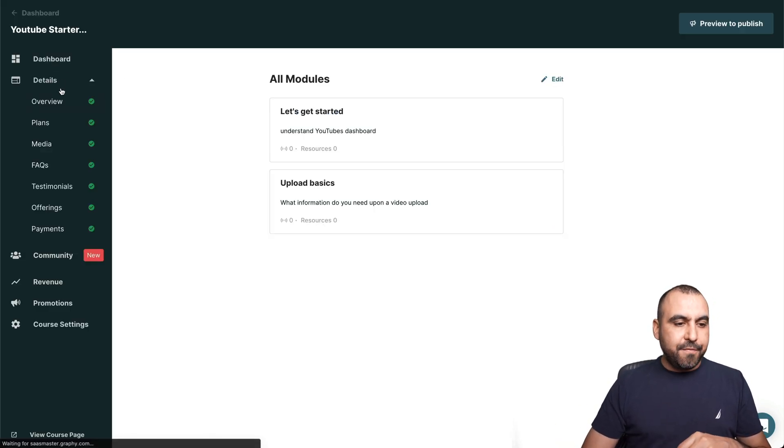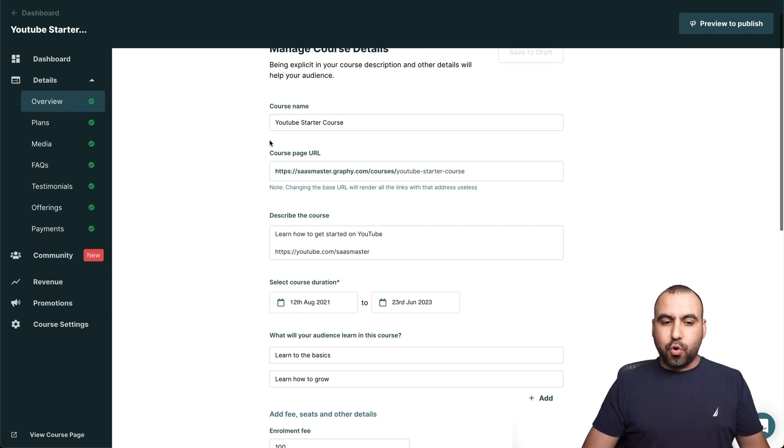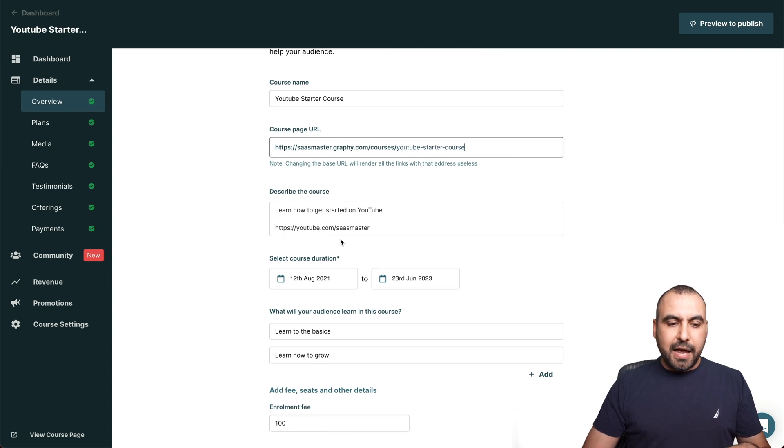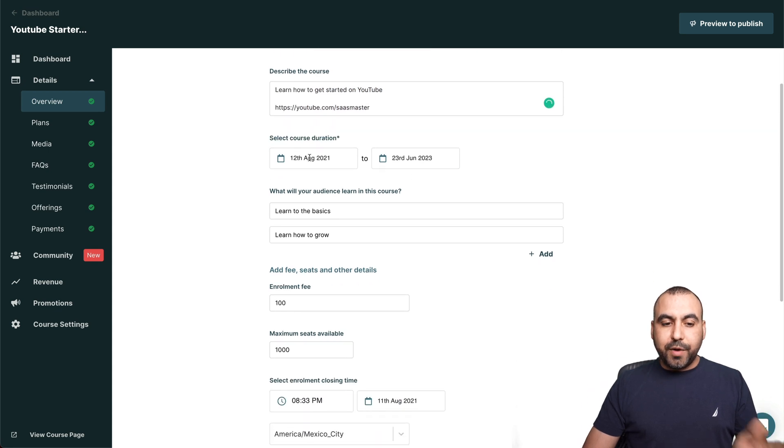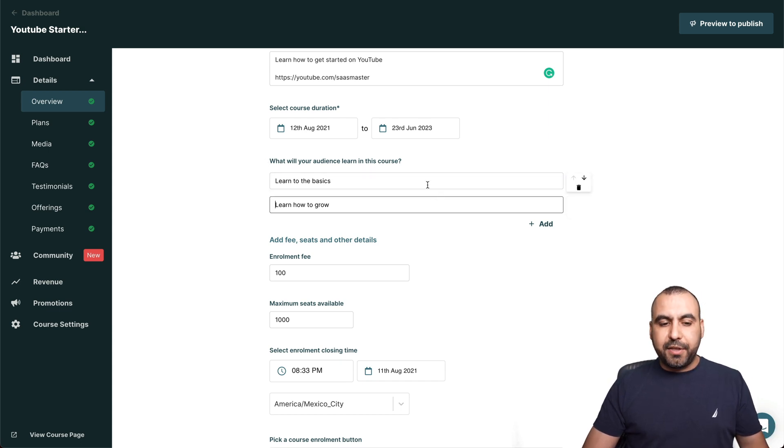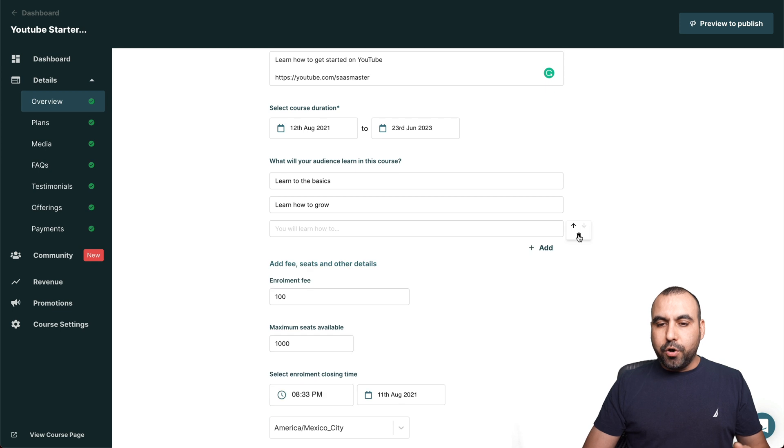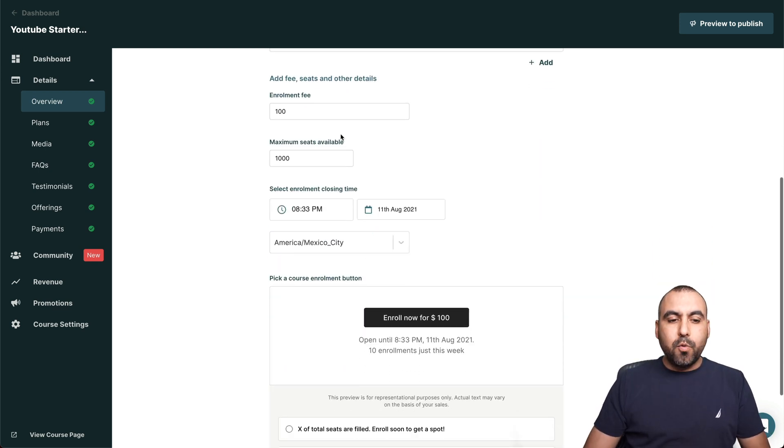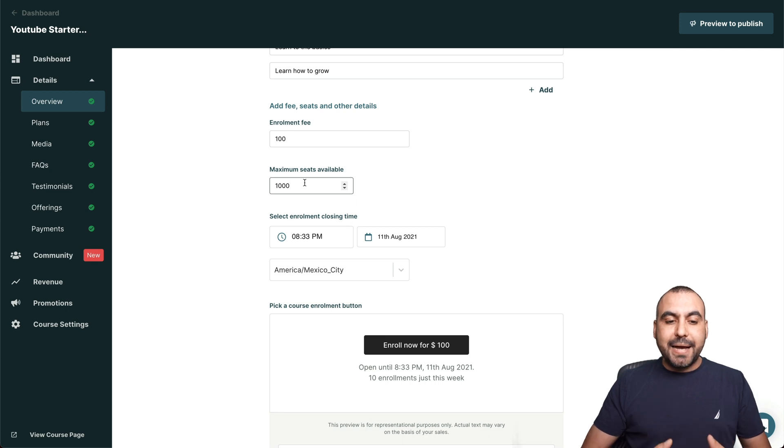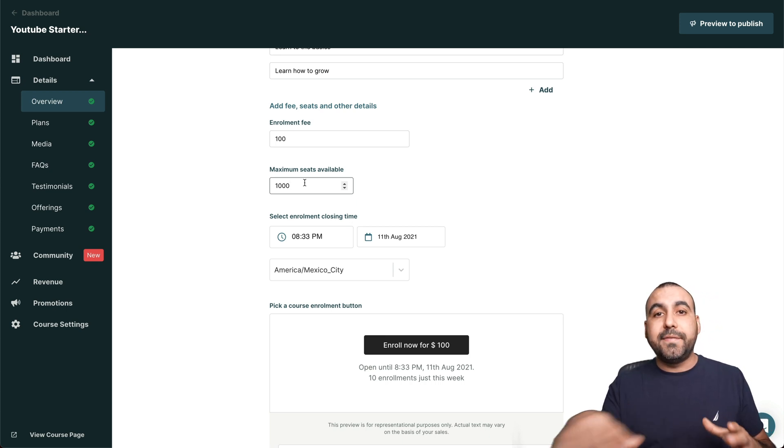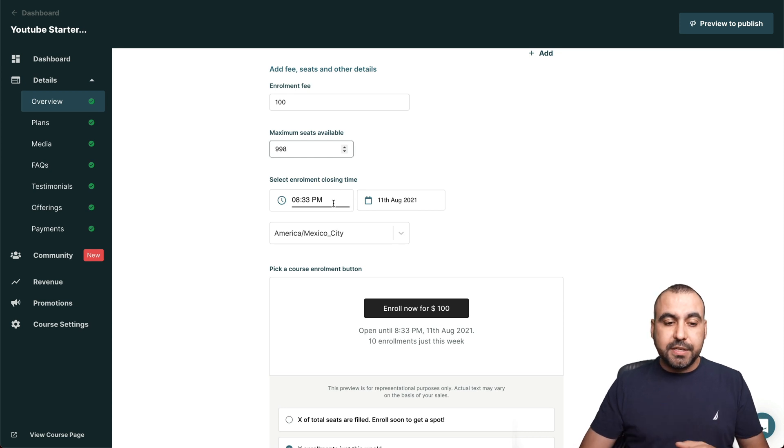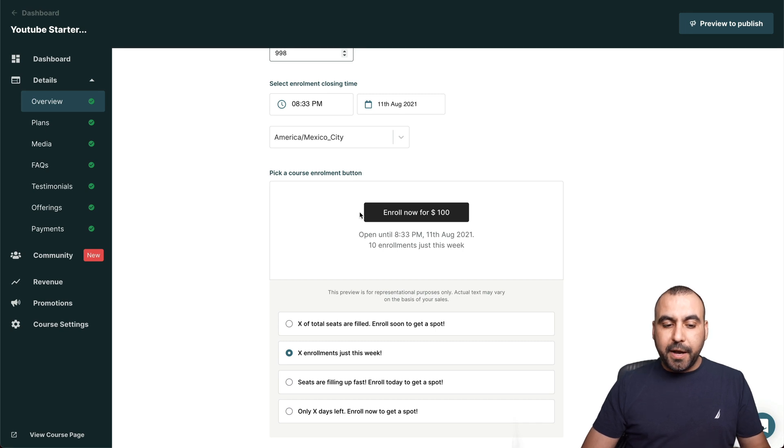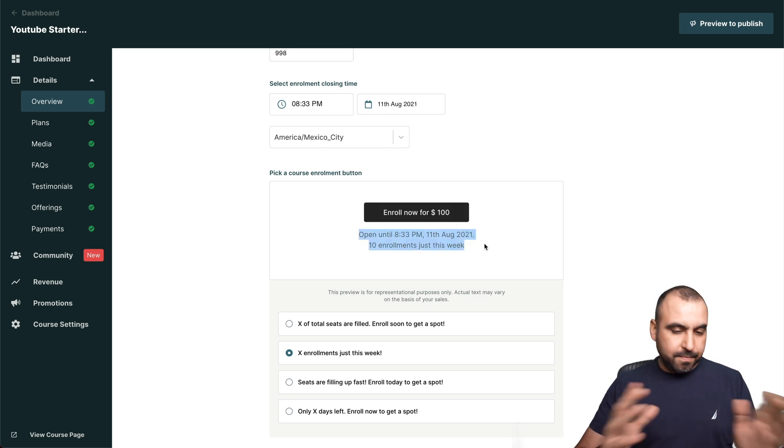First off, we have the overview. So it's the main information, the course name, course page URL. We can edit this if we like describe the course. So here's the description for it, the duration of it. So when does it start and when does it end? What will your audience learn in this course? So you can add many things right here. These are all demo things that I just added, but we can add more. And these will showcase in the homepage for this specific course, the enrollment fee. So how much is this course going to cost? In this case, I put 100. We can set a maximum seats available so we can make this limited to say 10 people or 100 or 1000 like I did right there. Select enrollment closing date. So if you want to add a closing date to this, the time zone that this is for and pick a course enrollment button. So there's several buttons that we can check.